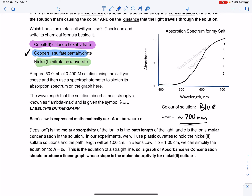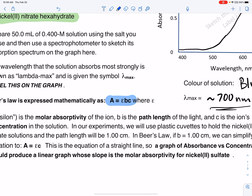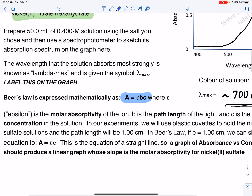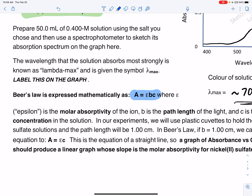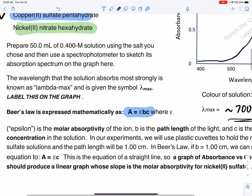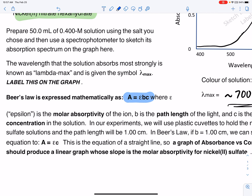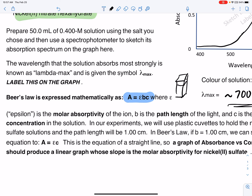We're going to be using Beer's Law in this experiment. Beer's Law is mathematically A equals EBC. The little E is the Greek letter epsilon, called the molar absorptivity of the ion causing the color — so the molar absorptivity of copper, cobalt, or nickel. The letter B is the path length of light; we were using square cuvettes with a length of exactly 1.00 centimeter.